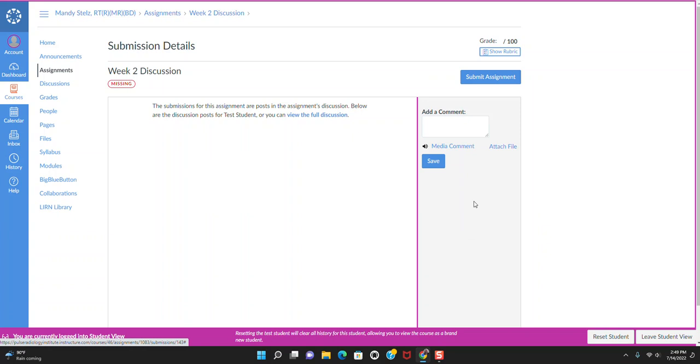I know sometimes even in my courses, a student might give a hundred or a good grade, but I do leave comments as far as, you know, moving forward. Make sure X, Y, and Z and so forth are met.